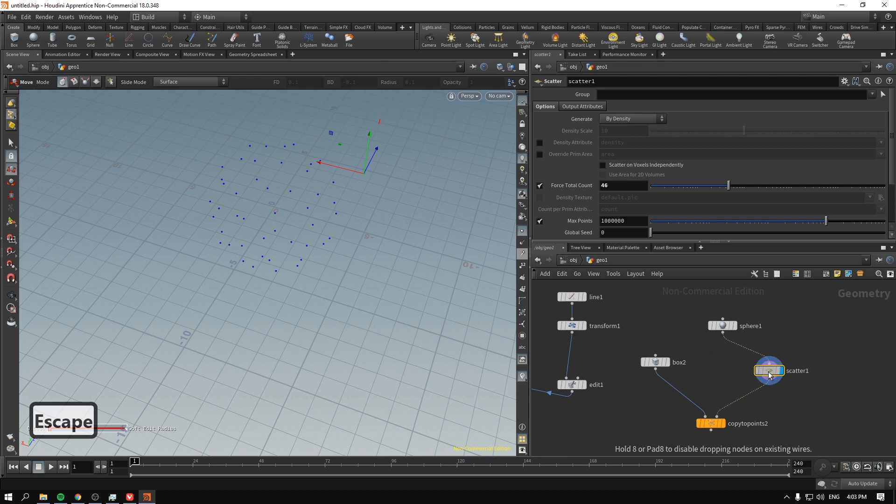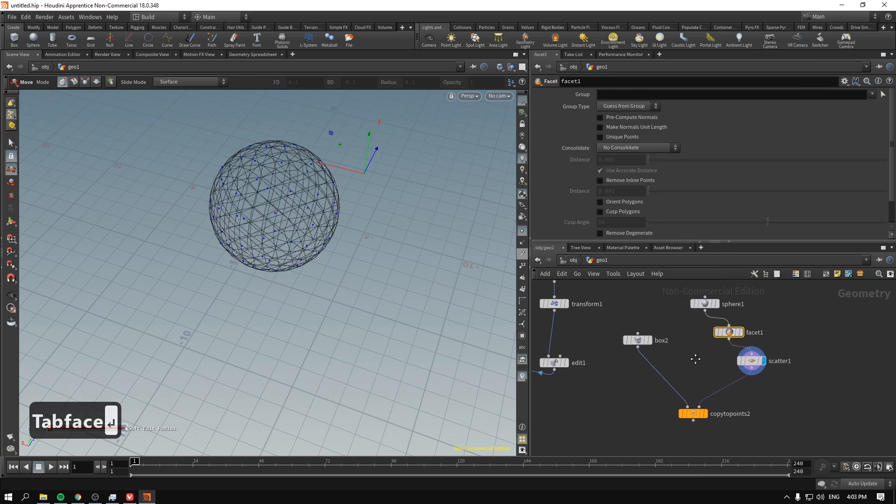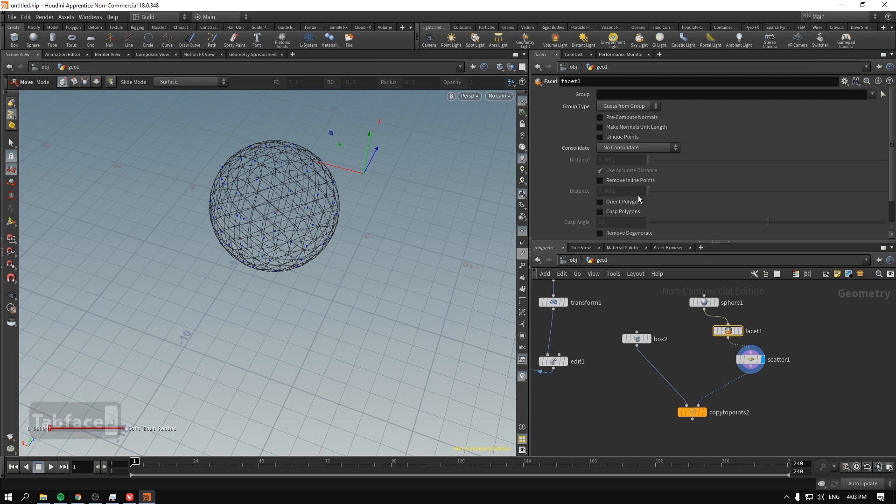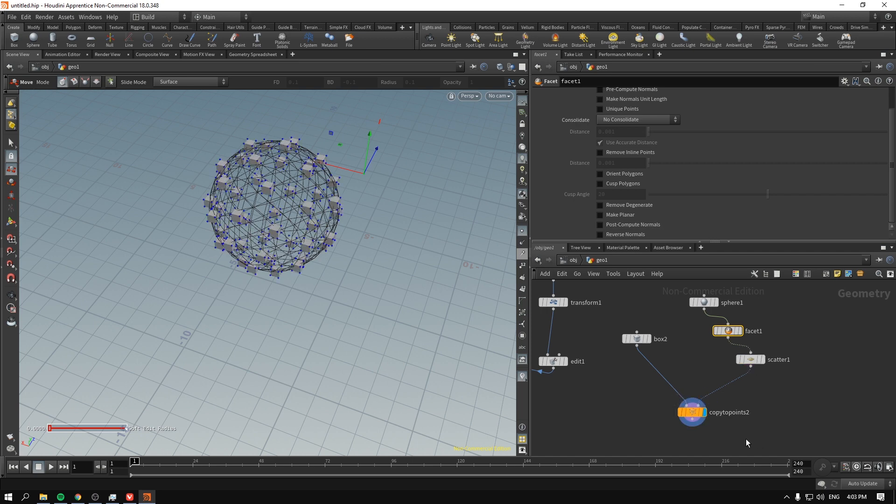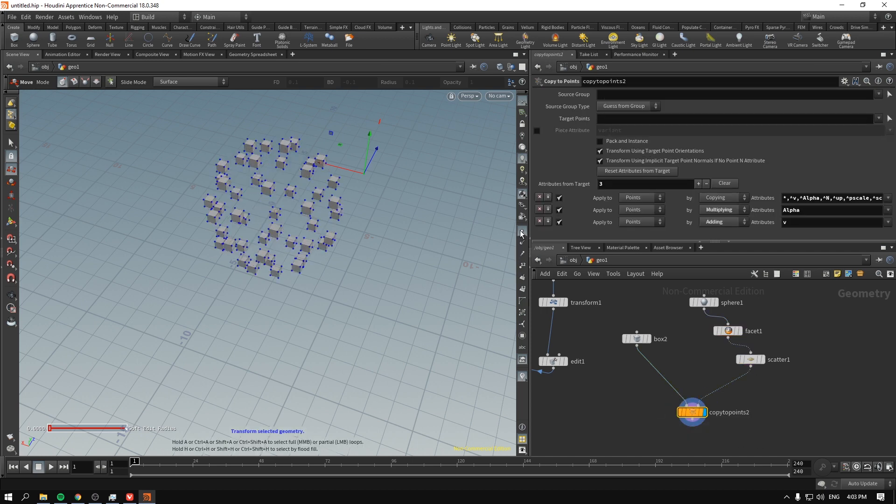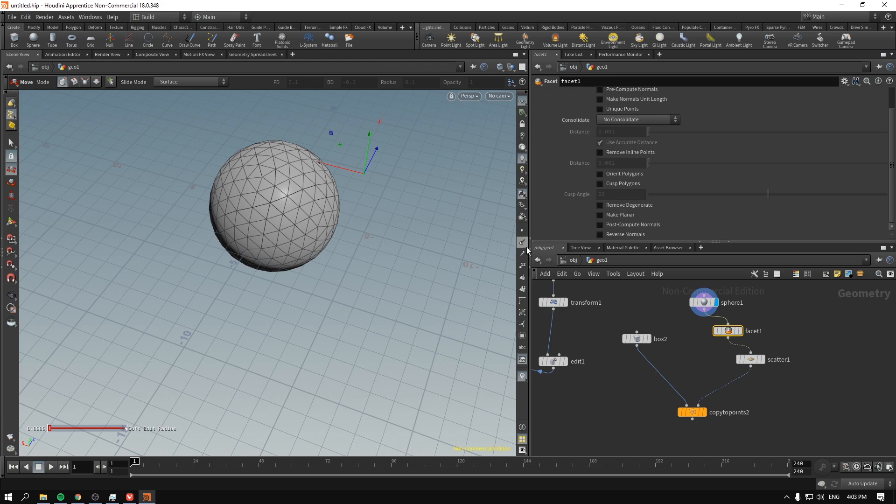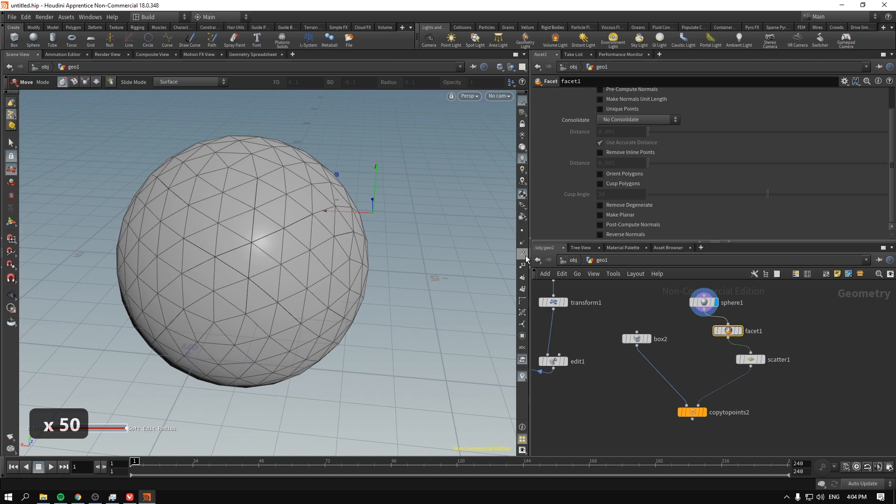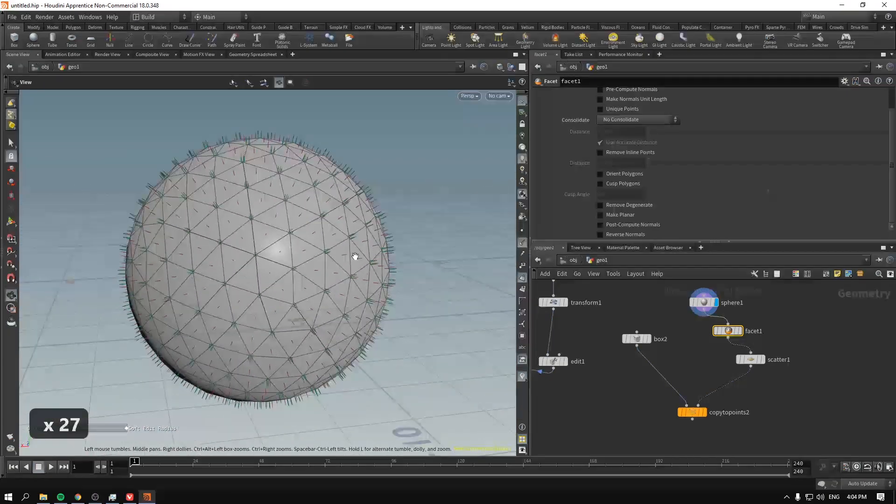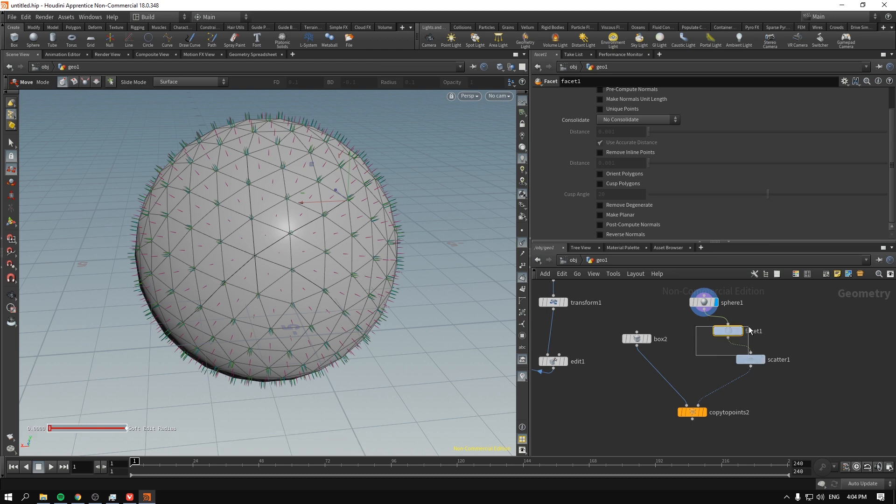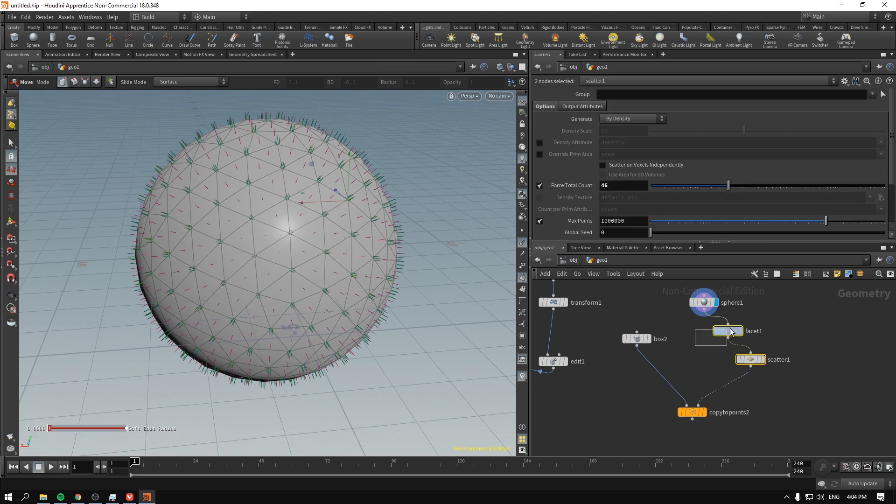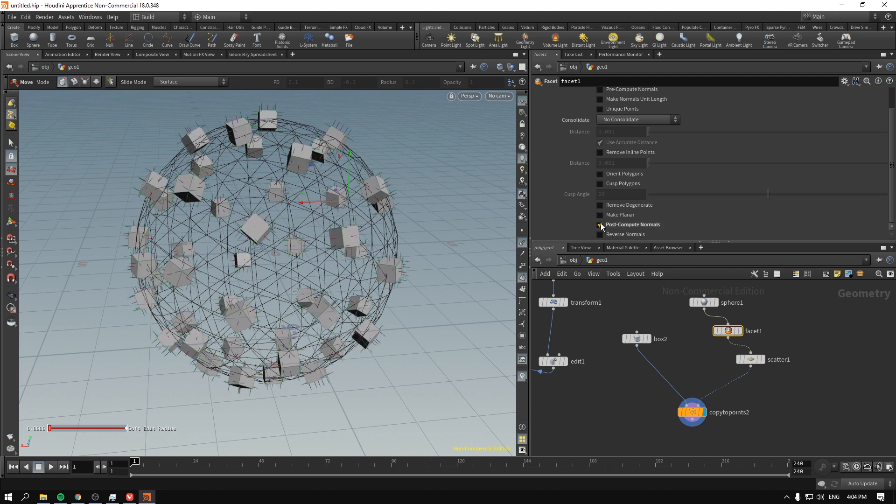So, there is a node to remember the normals for the copies. It's called facet. It should be dropped before the scatter. And we have to enable post-compute normals. I will enable the copy to points just for a second. And I go back to our facet. And so, the sphere has the normals that are looking outwards. So, if we want to orient our objects based on these normals, we go to our facet node and enable post-compute normals, and they got oriented. So, you could say problem solved.